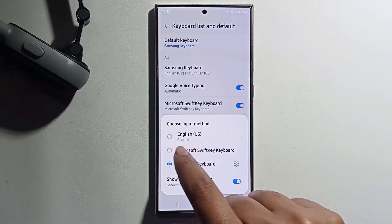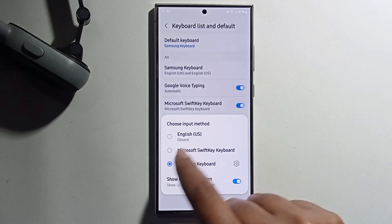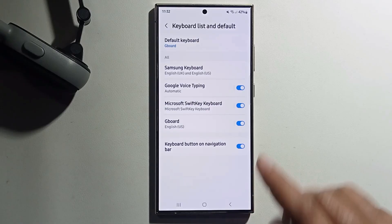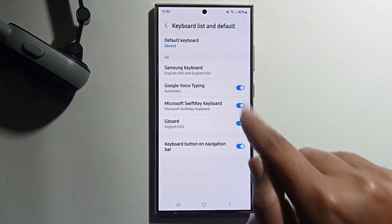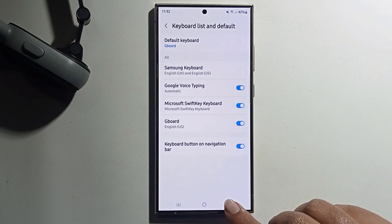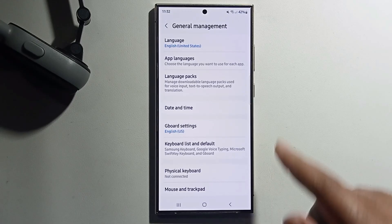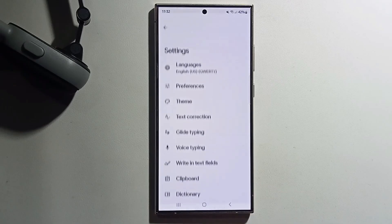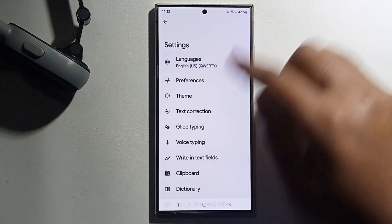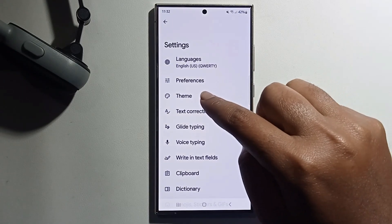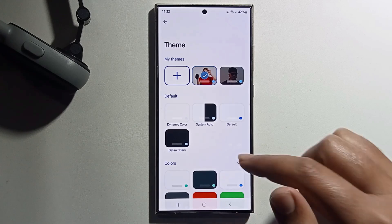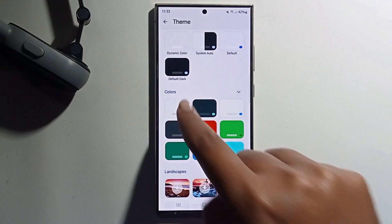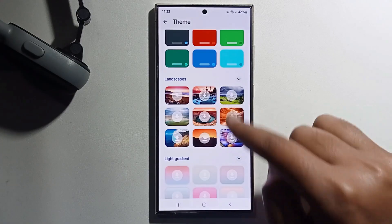Select Gboard and make sure to enable it, then go back. Click on Gboard Settings. It will show the Theme option — you can easily select a color or any wallpaper you want.